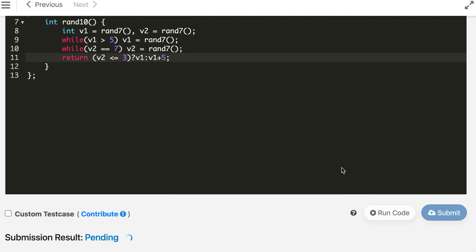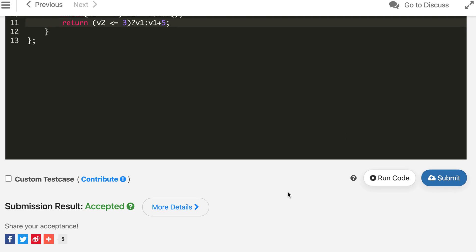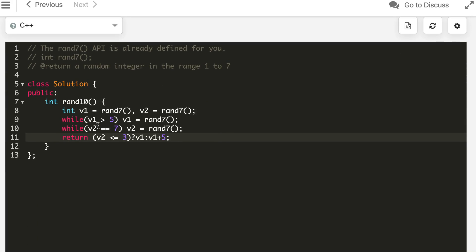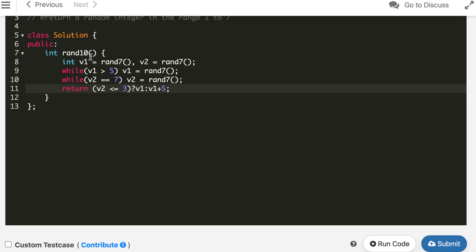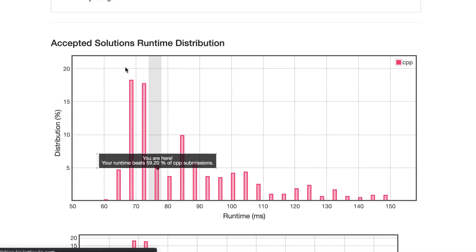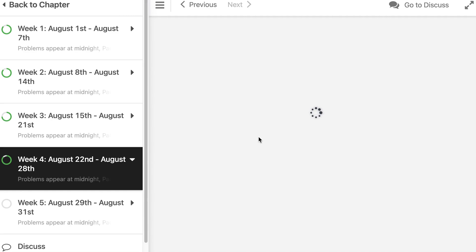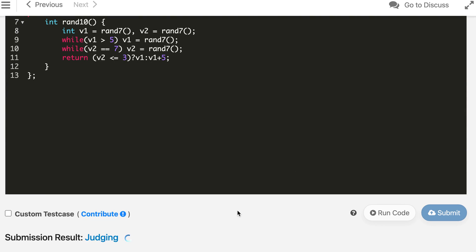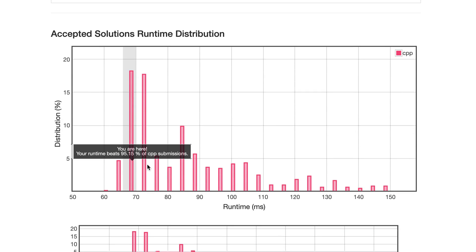Let's submit it. The solution is accepted. Running it once or twice, the chance of matching the expected output by accident is almost zero. The judging criteria is that if rand10 is called thousands of times, the outputs should be equally distributed into 1 to 10 — roughly equal counts for each number. The solution is accepted, and the runtime is around 95th percentile.